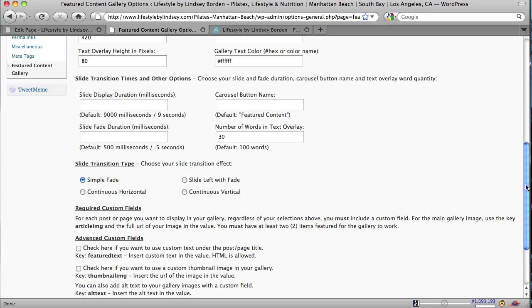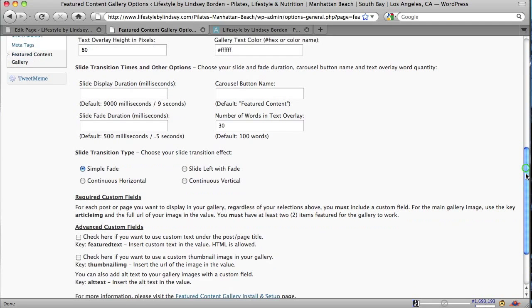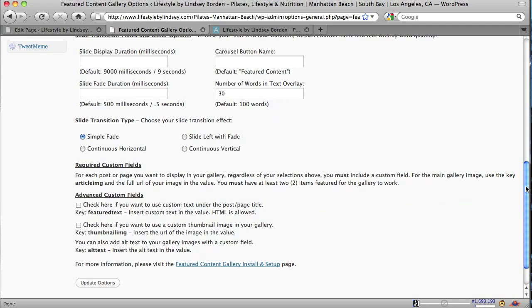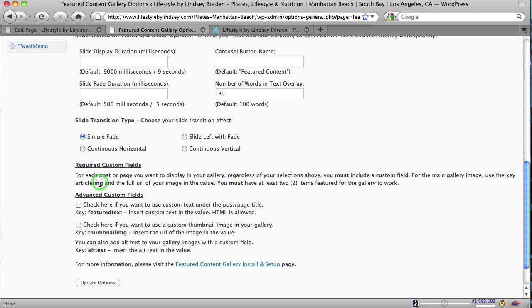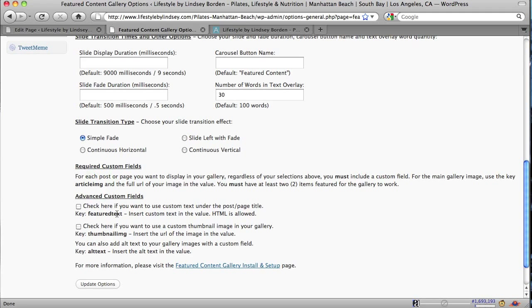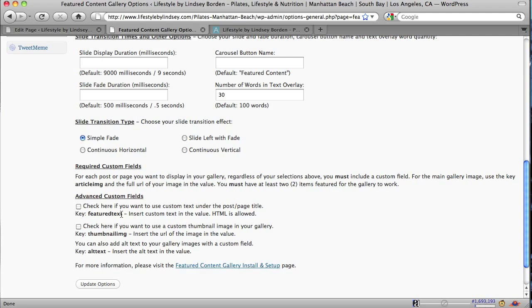The last section is the required custom fields. And the custom fields we're going to be putting into the blog post or the page area. And it allows you to add some extra things to the page. And I'll show you that when we get there. The two key pieces of information we want are this one, article image, and the one below it, featured text. The article image is actually the image that you want to use in the rotator. The featured text is text that you want to use in the rotator on that little slide up caption, instead of just pulling the first 30 words from the post or the page itself.